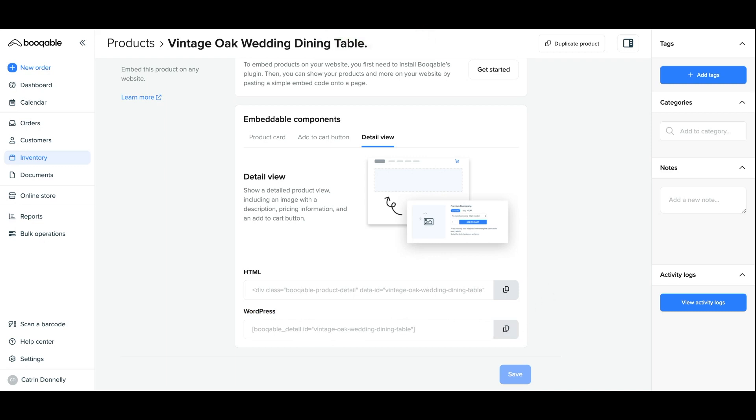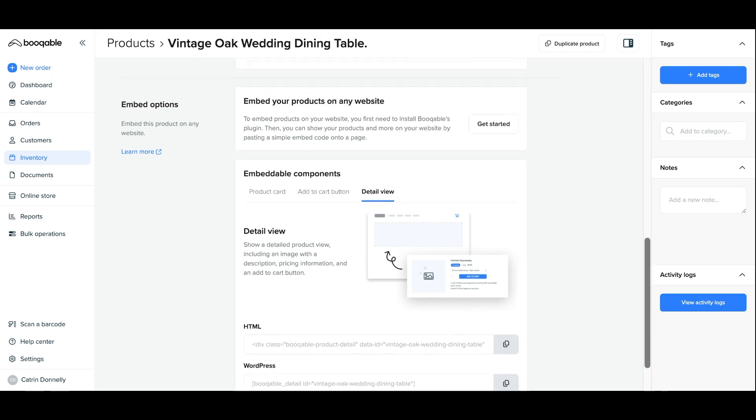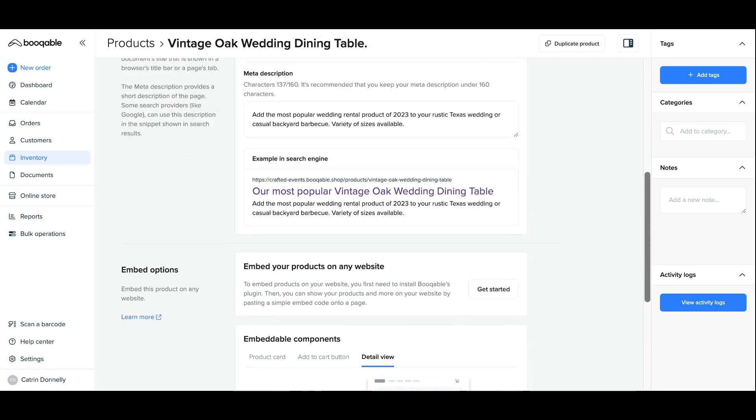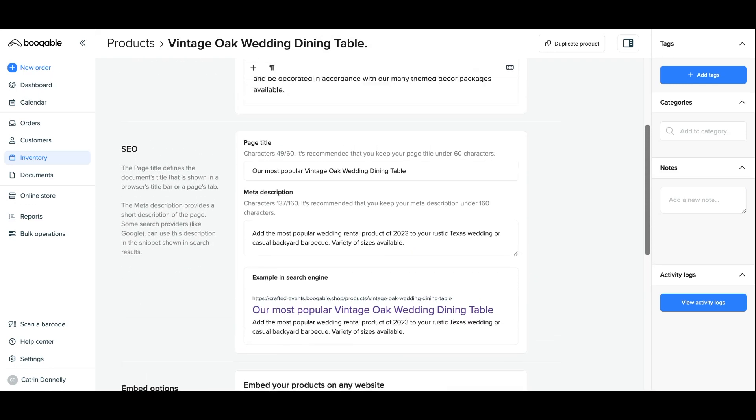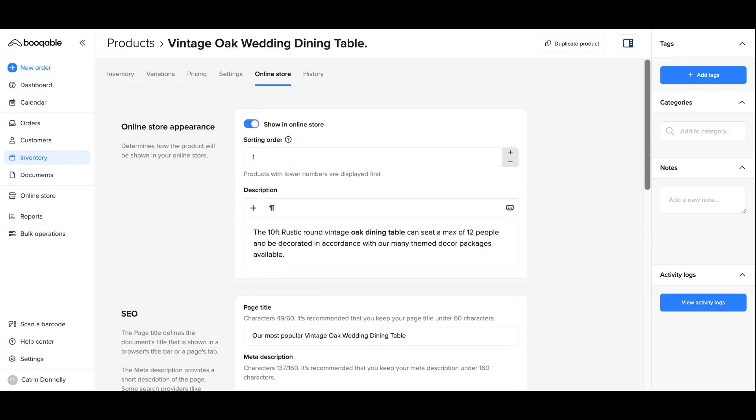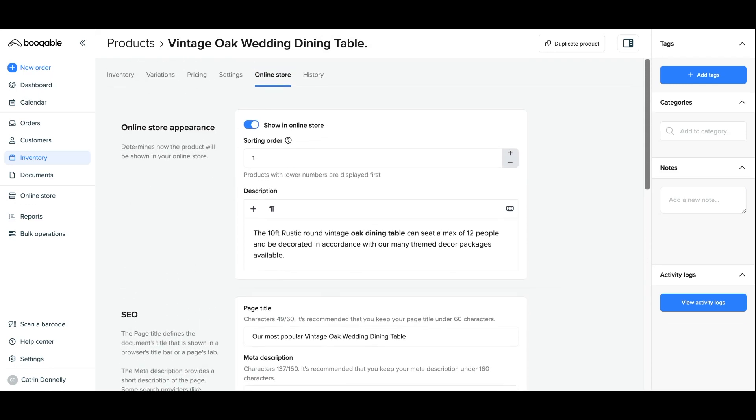And that's a wrap. You have now successfully learned the best settings to choose when choosing your individual product online store settings in Bookable.